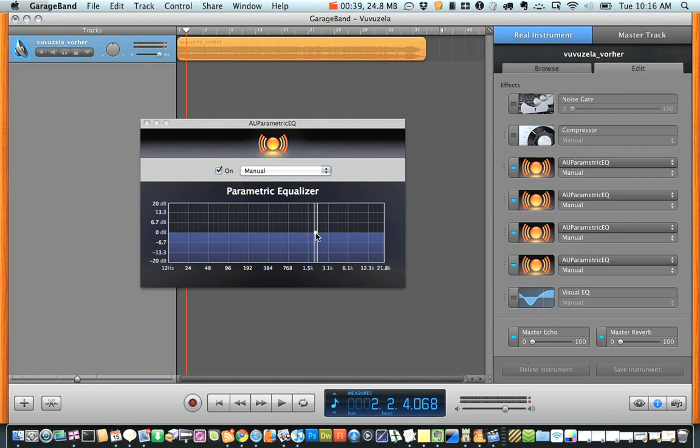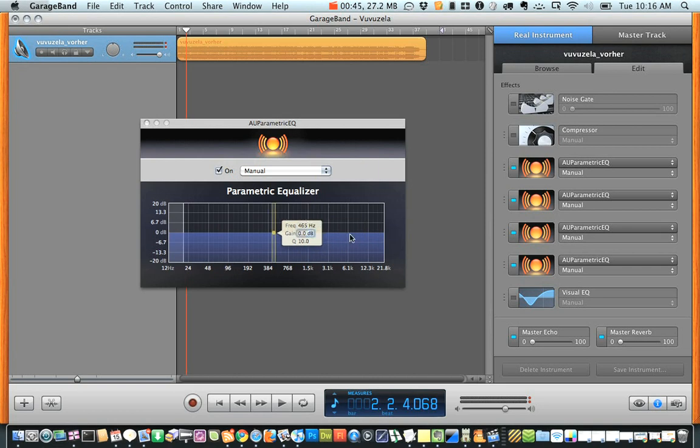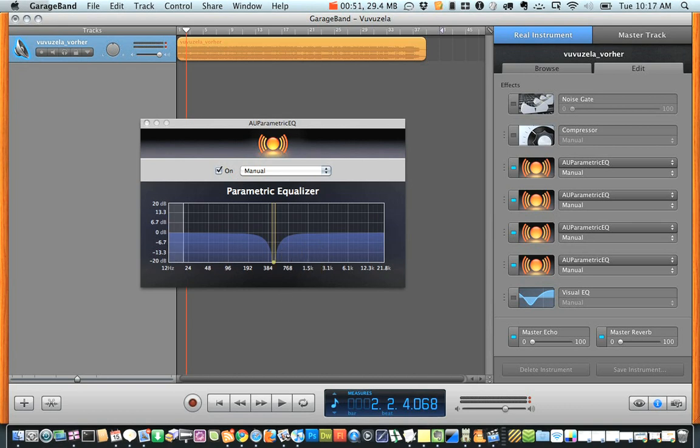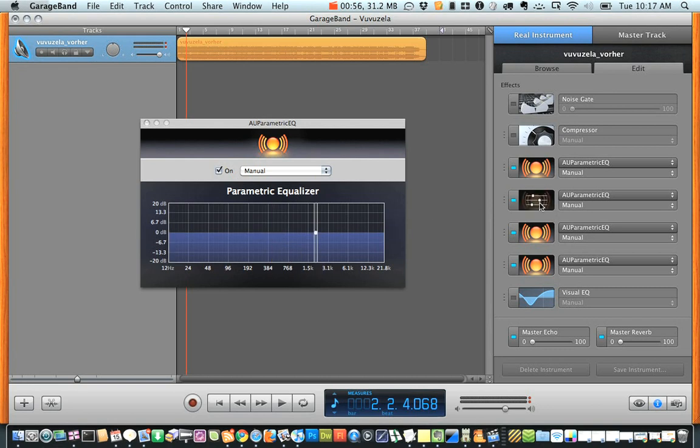Now what we're going to do is change the frequency to 465 on this one and reduce the gain to negative 20 and then change the Q to 20. I'm going to do the same for the second one really quick.